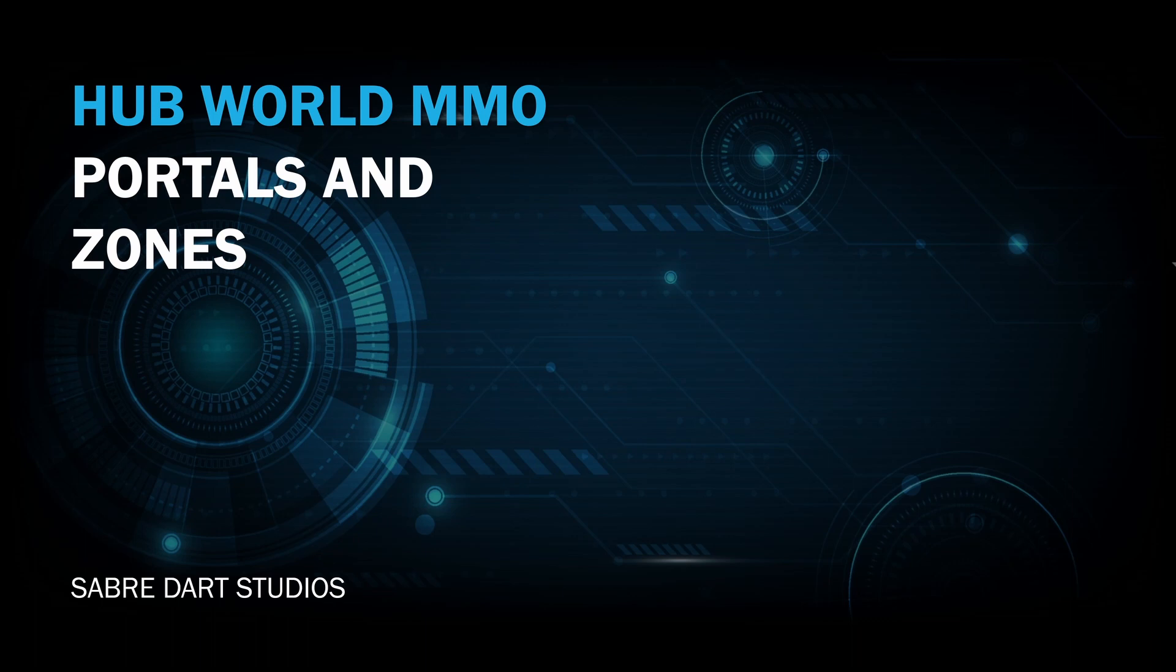Hey, guys. Welcome back. I recently added a new simplified portal system to the HubWorld MMO project, so let's take a look at how it works.